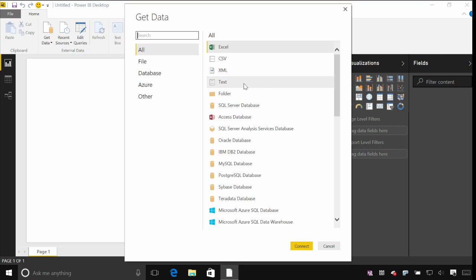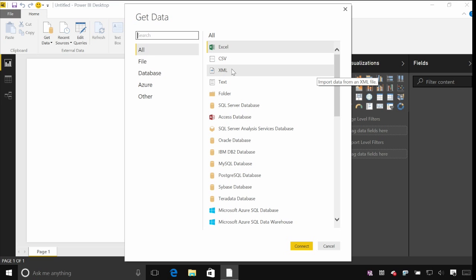And you can see here the whole range of data sources that we can connect to, so tabular things like Excel or CSV, text files, anything in slightly more complex formats even like XML, and then databases, SQL Server, Access, etc.